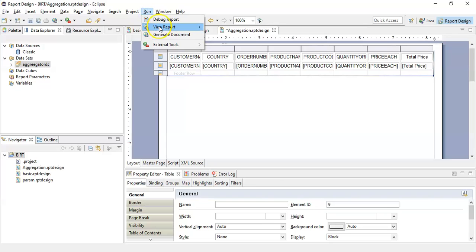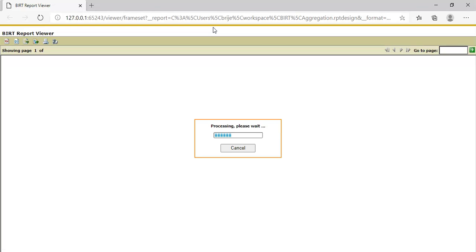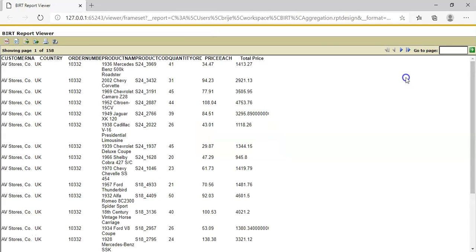Now let's run this report in a web viewer. Here is the report that will give you the aggregation value as well. This way you can set a computed column and apply the aggregator in a report.